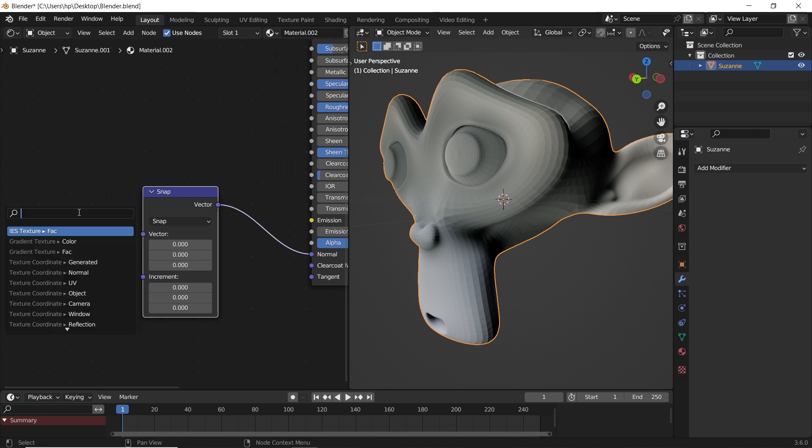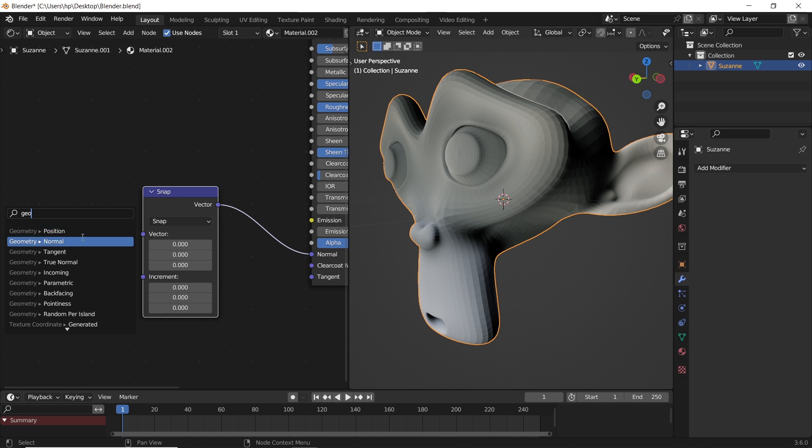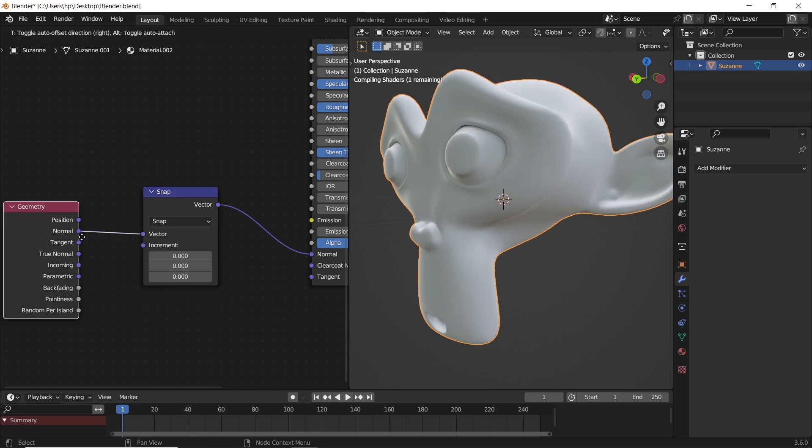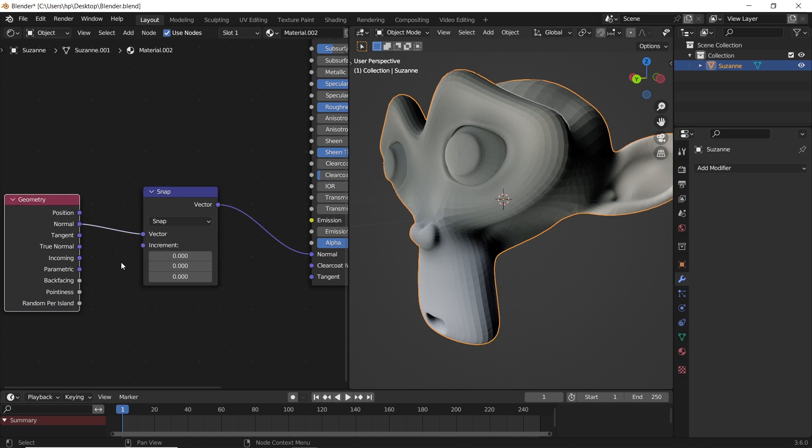We also need a geometry normal node to go in the vector slot of the snap. Sounds naughty but it is what it is.